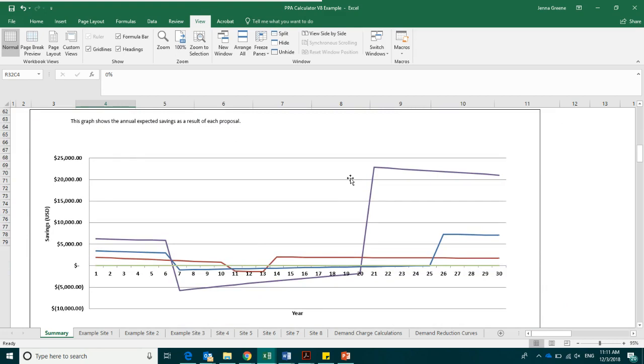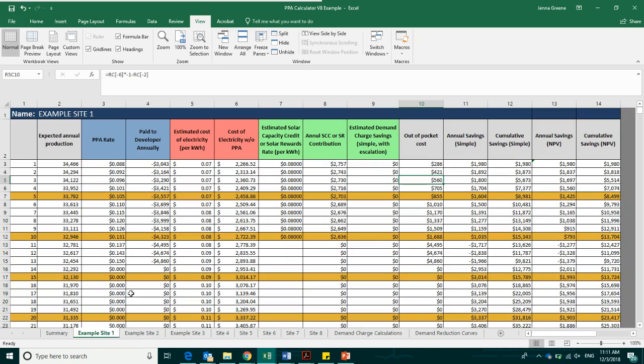To explore the details of each proposal's financial calculations, take a look at the other pages of the spreadsheet entitled Site 1, Site 2, etc., or the site-specific names. These pages automatically calculate costs and savings step-by-step based on the inputs in box number one and box number two.